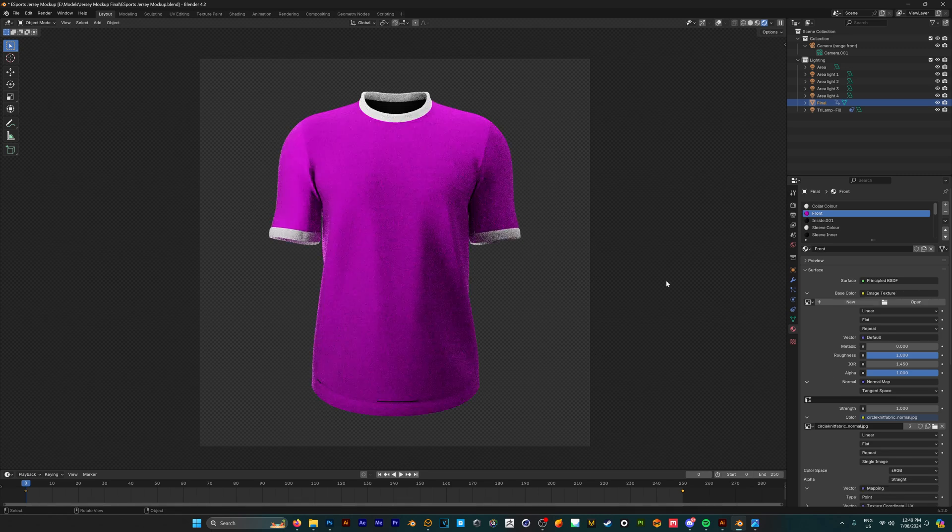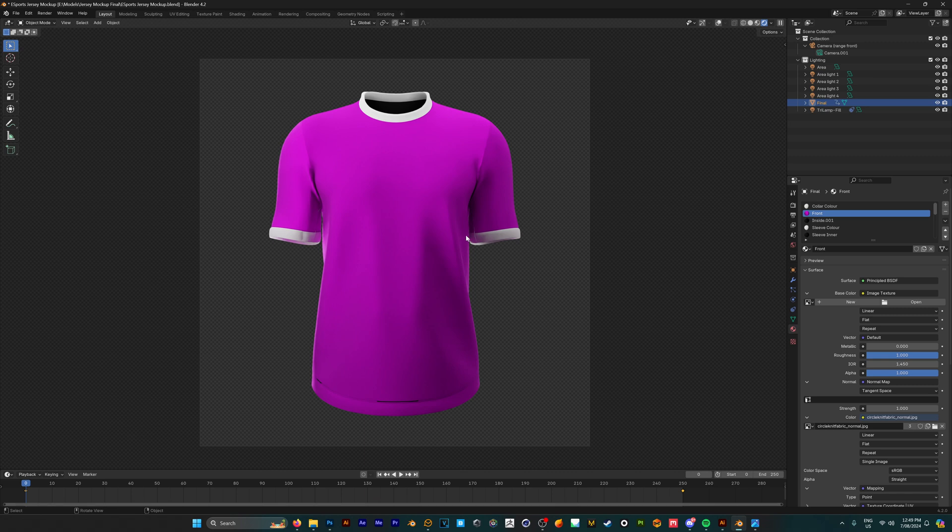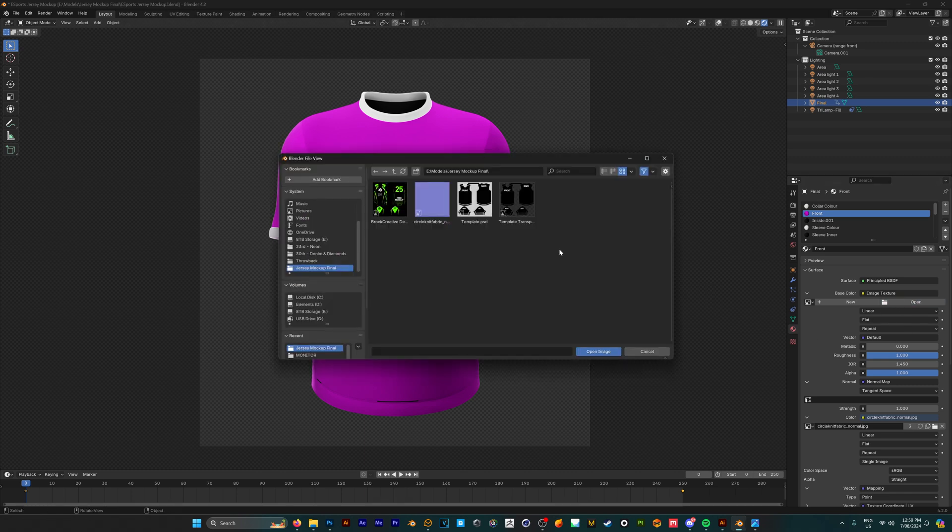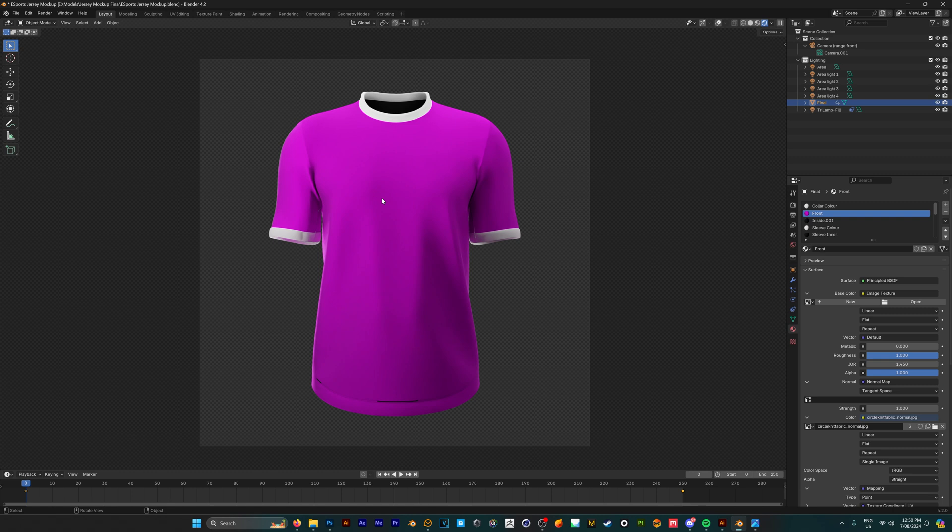But if you open this mockup file and find that the shirt is pink or purple, this means that Blender can't locate your design file. You're going to follow the same process by clicking on the folder icon and selecting your design.